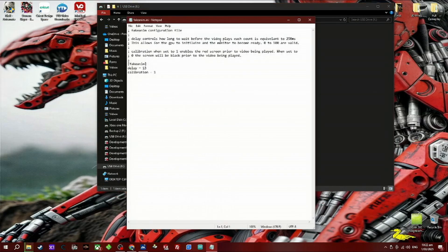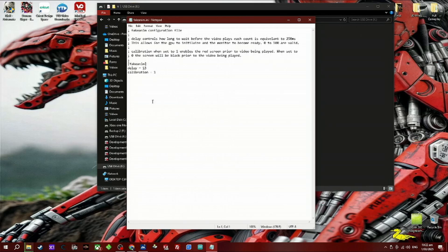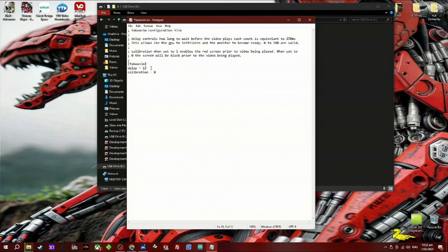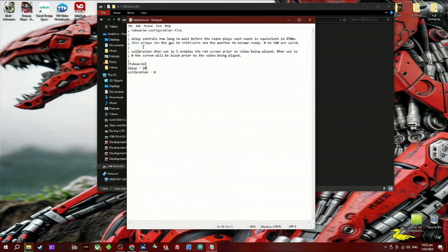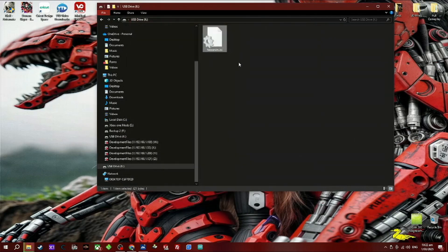Bring up the FakeAnim.ini file. We want to delete the calibration and change it to zero. We want to change this one here, the delay, to 10 or 3—it depends on what you want. I usually do it around about 10.